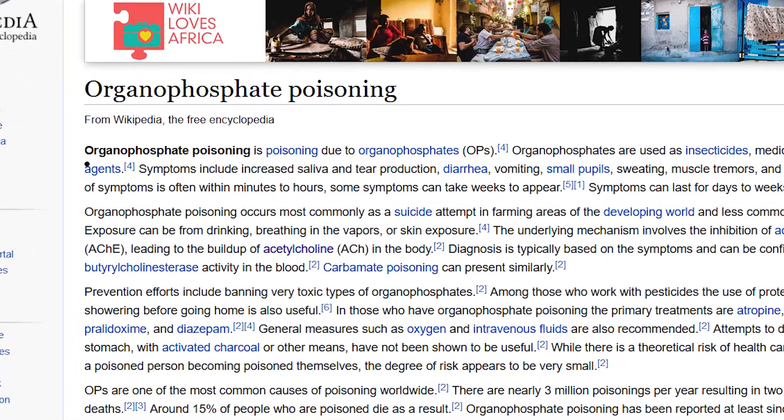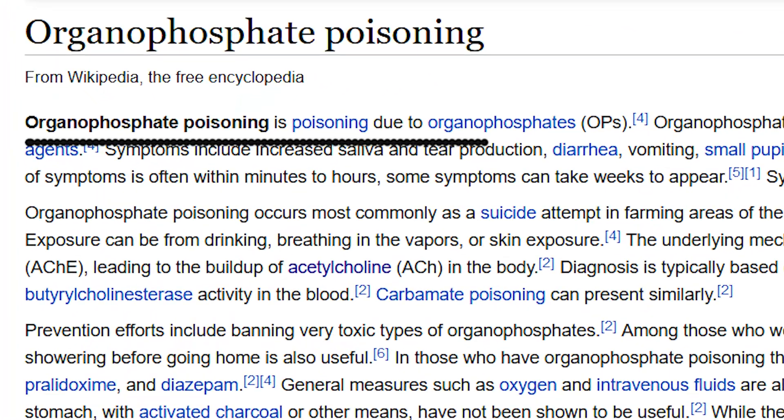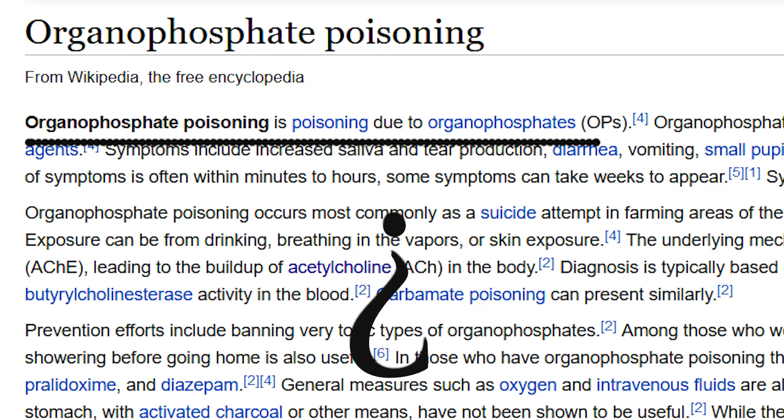Organophosphate poisoning is when you are poisoned by organophosphates. It is a poison created to kill insects and bugs that eat up crops, so it's used mainly in farming industries. The poisoning can be intentional or accidental — unfortunately, it is something that people can do intentionally.